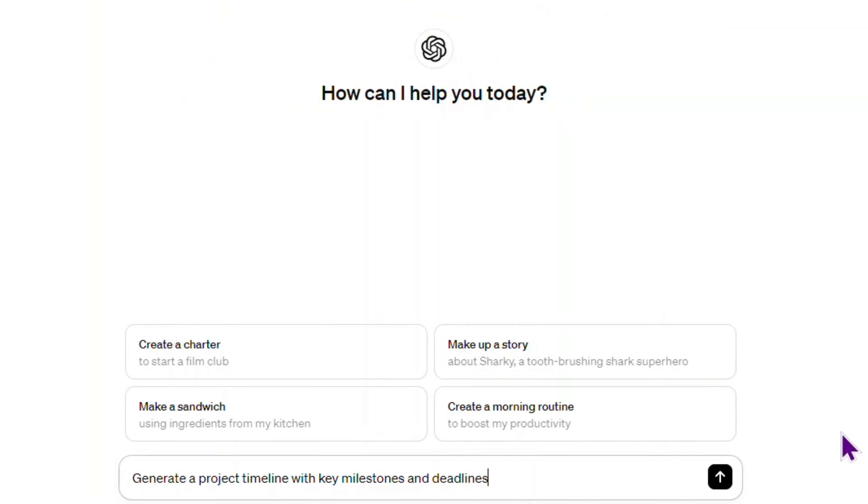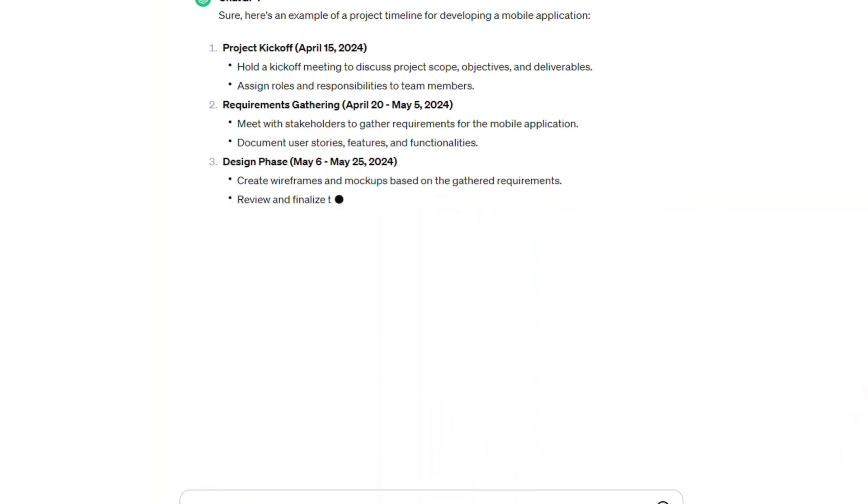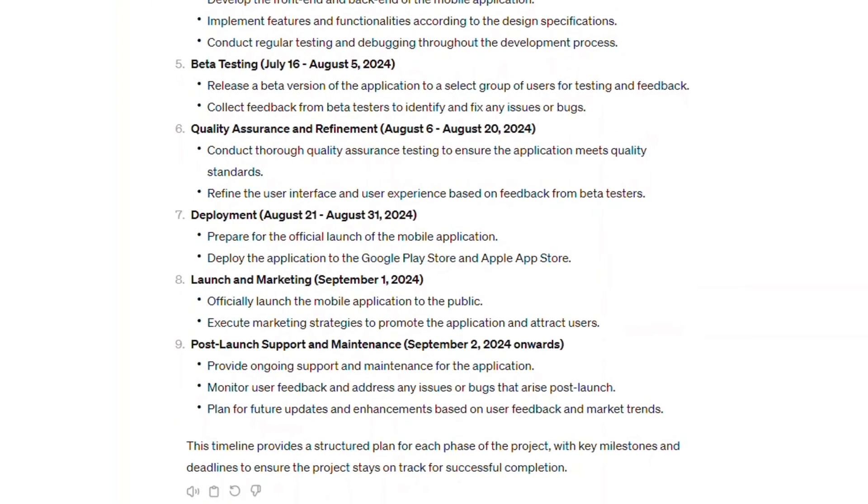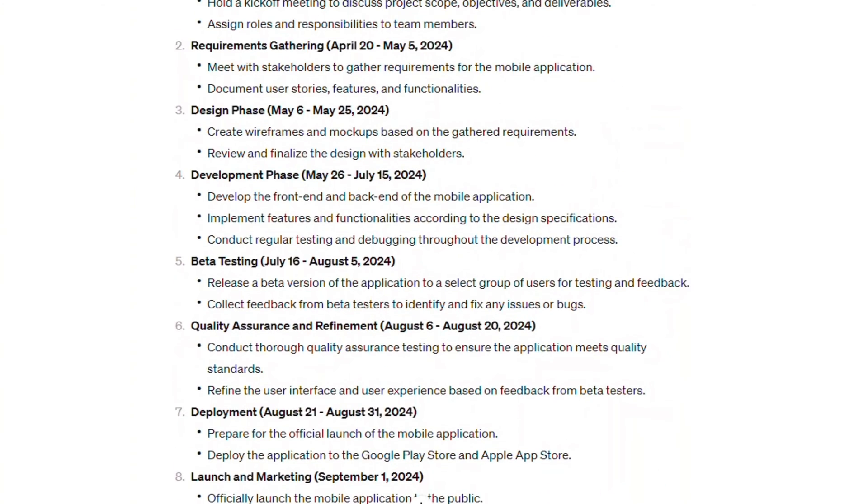For example, 'generate a project timeline with key milestones and deadlines' can prompt ChatGPT to produce a detailed timeline that aids in project planning and execution.